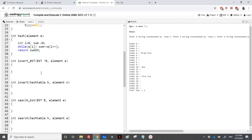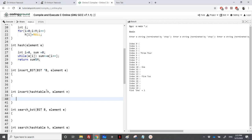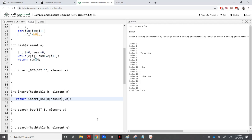To insert an element into a hash table, the prototype takes a hash table. We don't need an address since h is an array. To insert an element I just call insert BST, inserting element n into h of hash of n, using the address of h of hash of n.